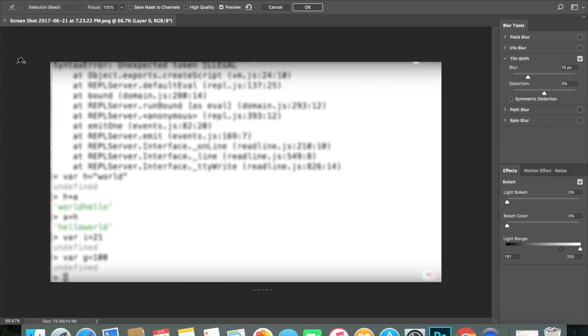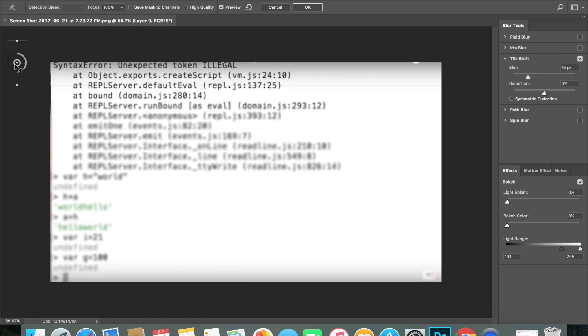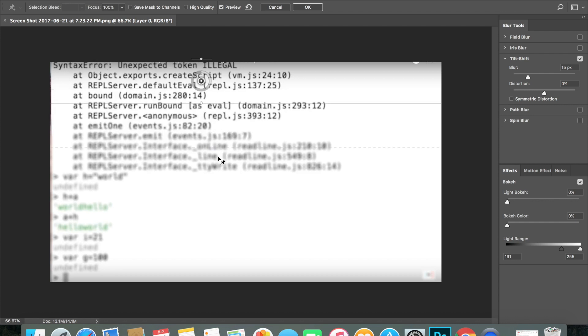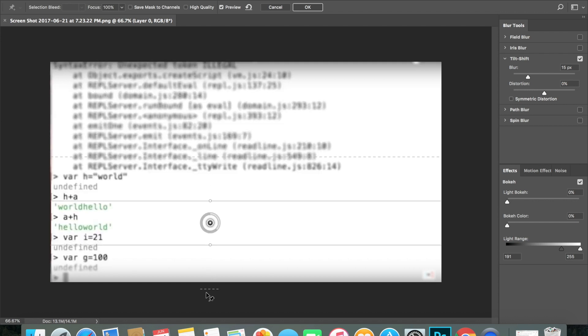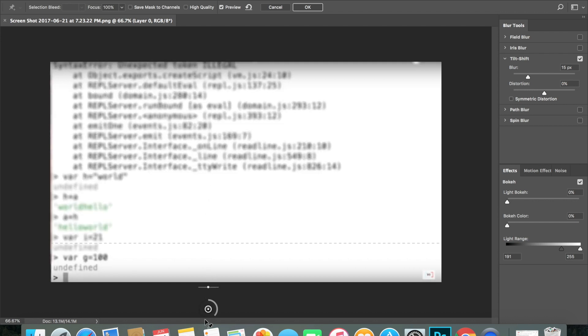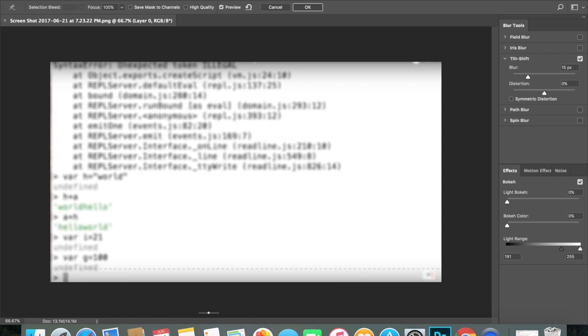And then I'm done with it. Just get blurry again. And then what I'm gonna do is click OK.